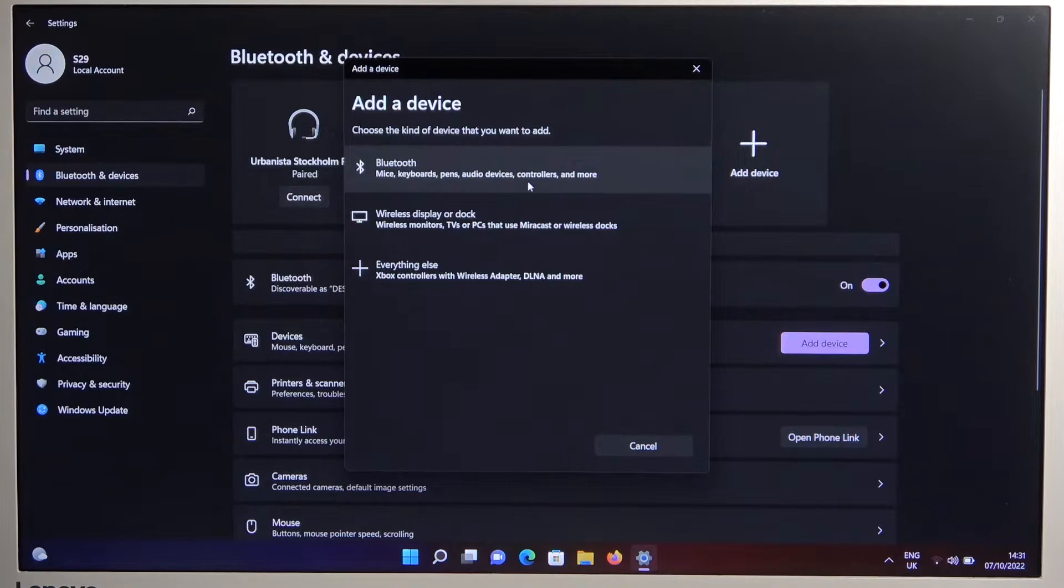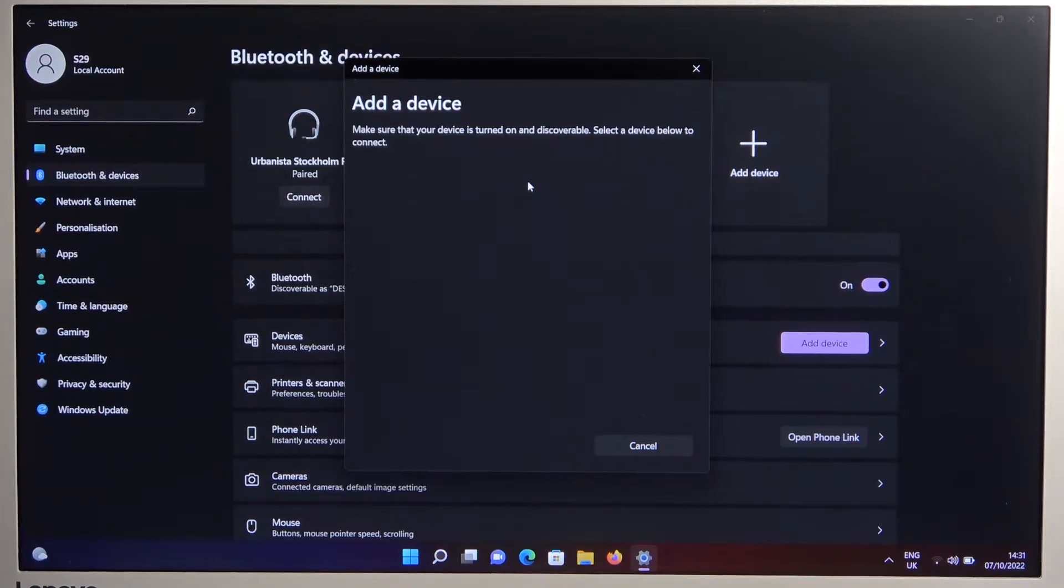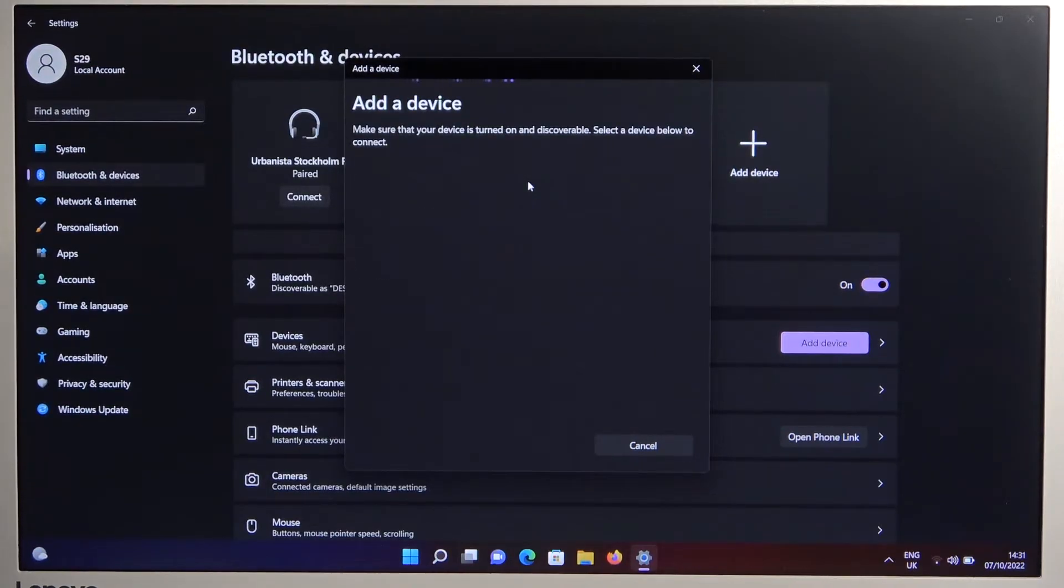Right now just select Bluetooth. Be patient and wait until they pop on the list.